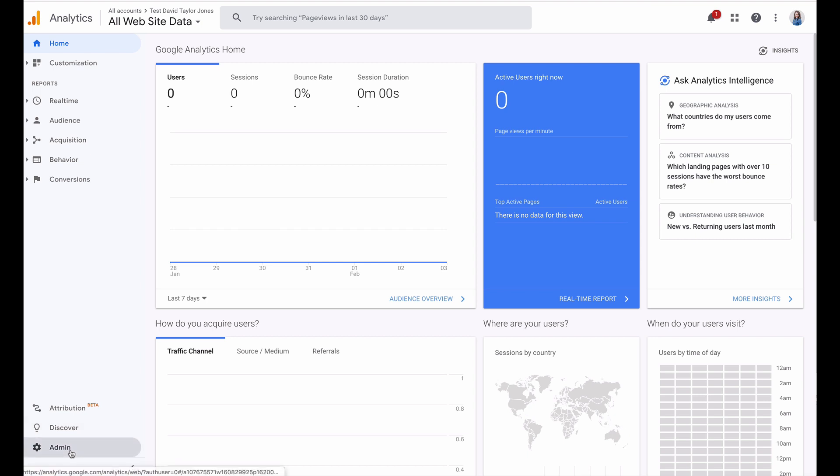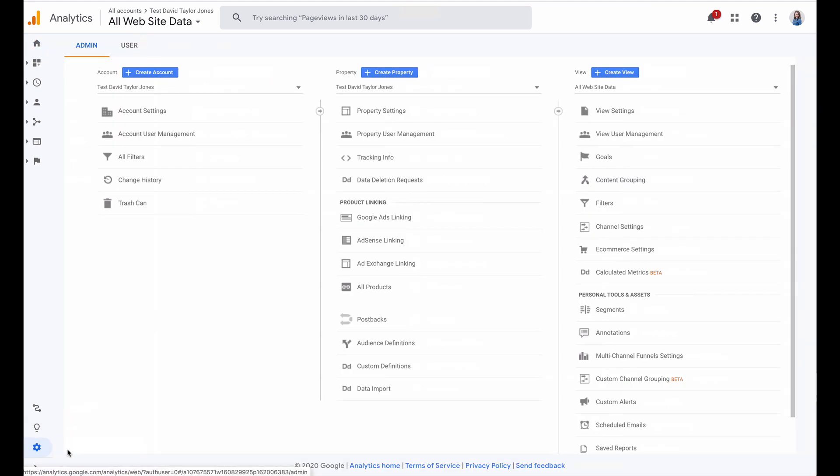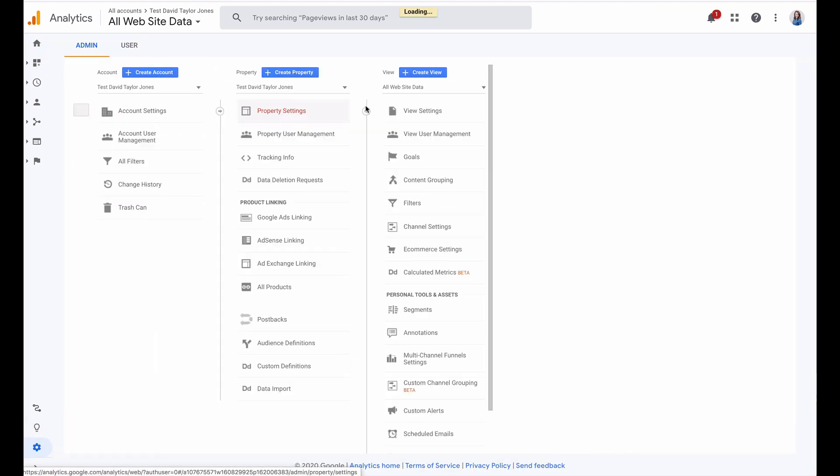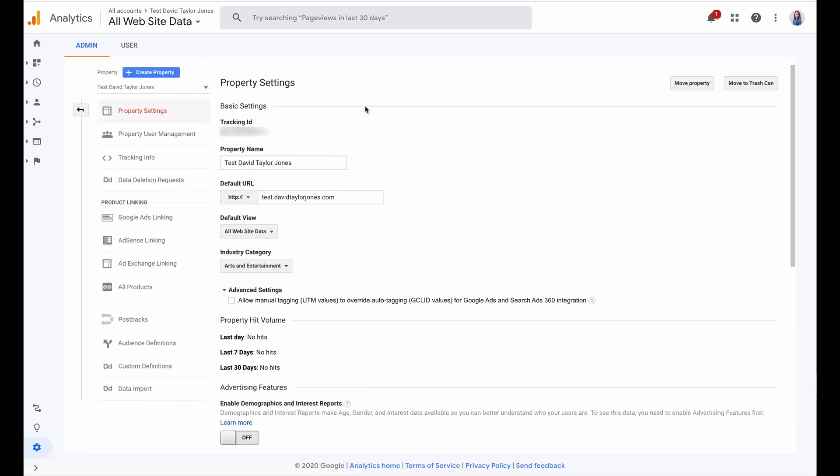Once you've done that, you can come to the admin area and go to property settings and it's going to give you your tracking ID.